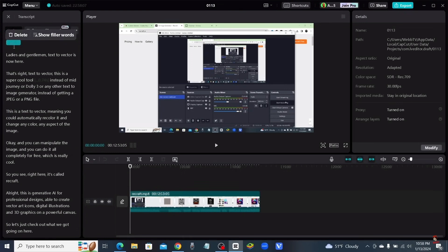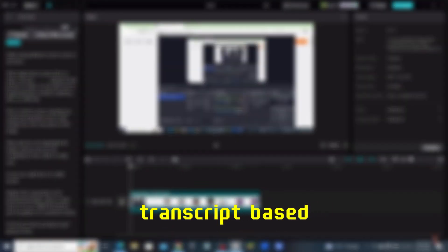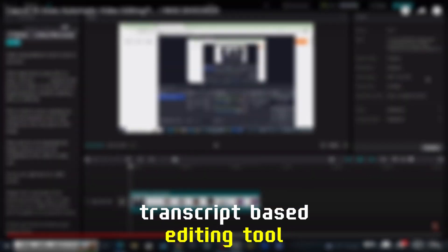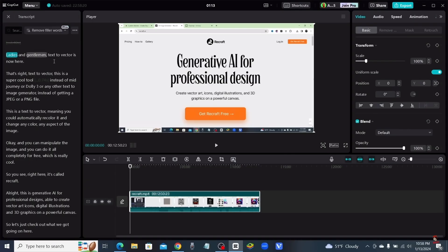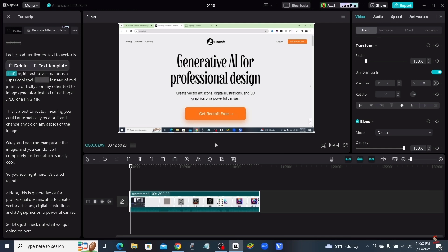Features like their brand new transcript-based editing tool, which uses AI to analyze your video and allow you to edit your video by selecting words and silence throughout your transcript.